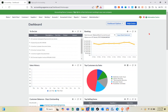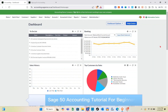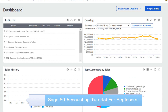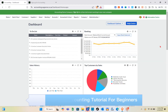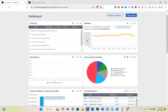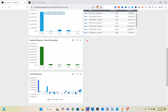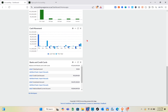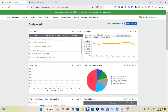Hey guys, welcome to the channel. In this video you'll learn how to use Sage 50 Accounting. This video is a tutorial for beginners in 2025.